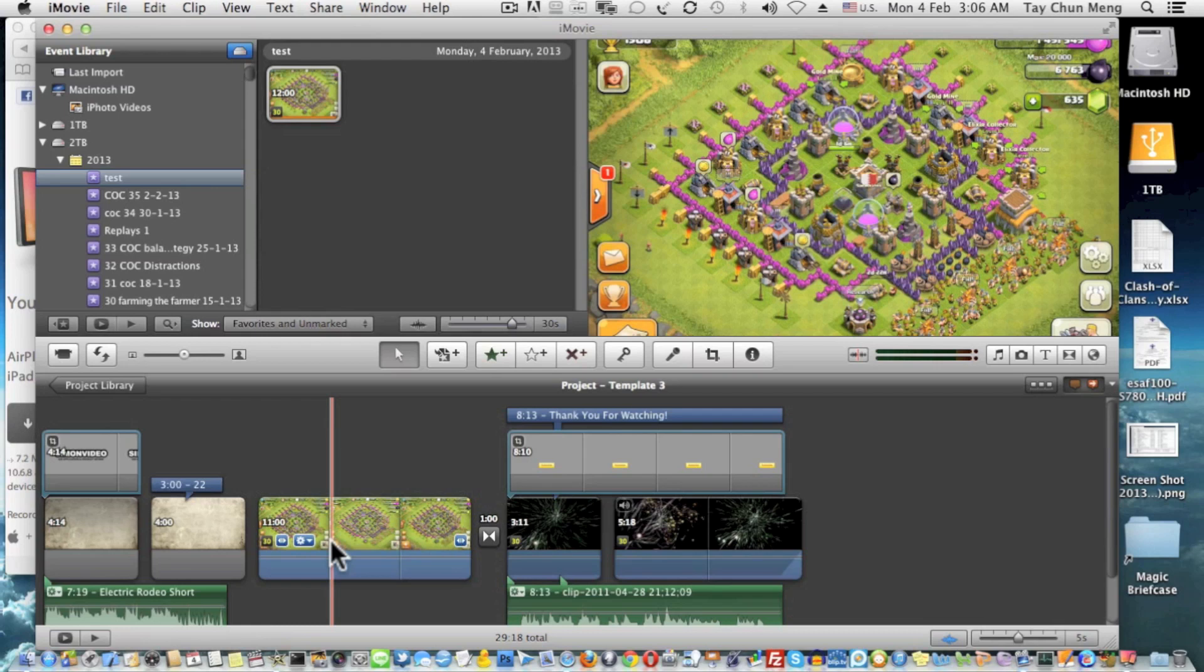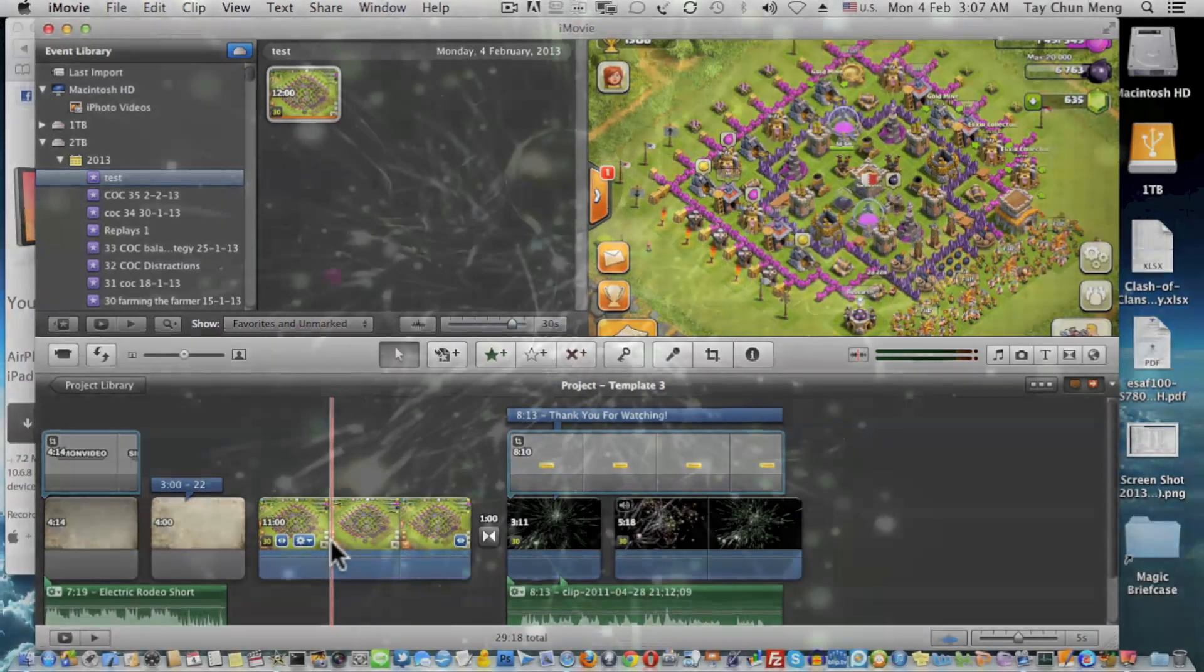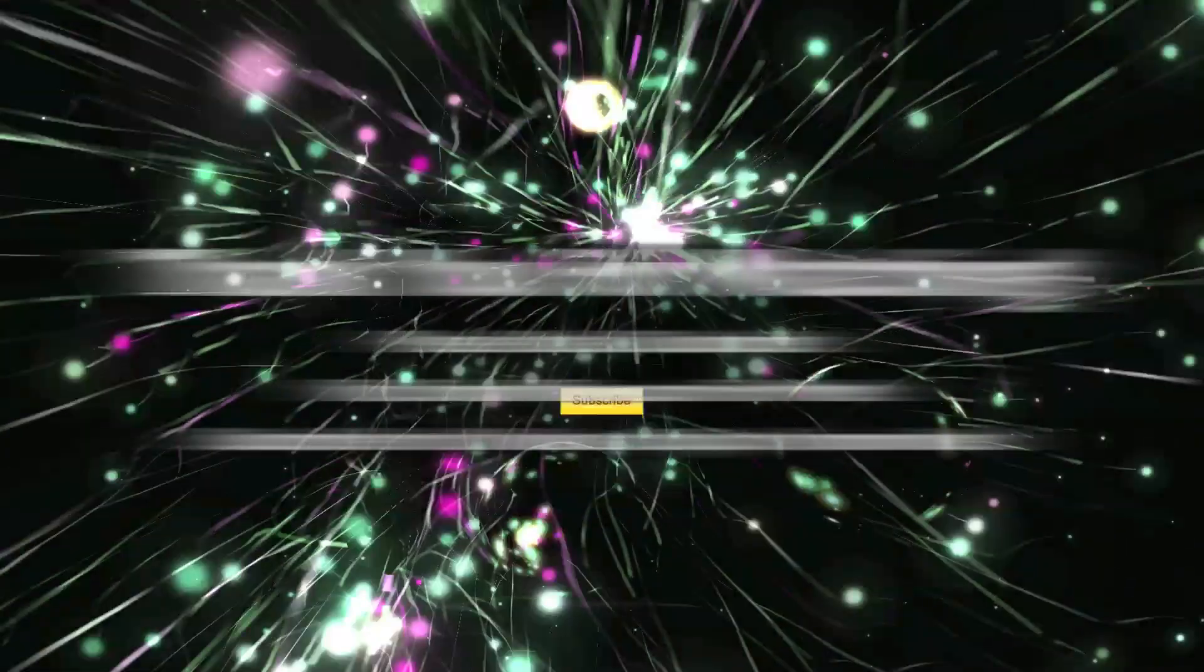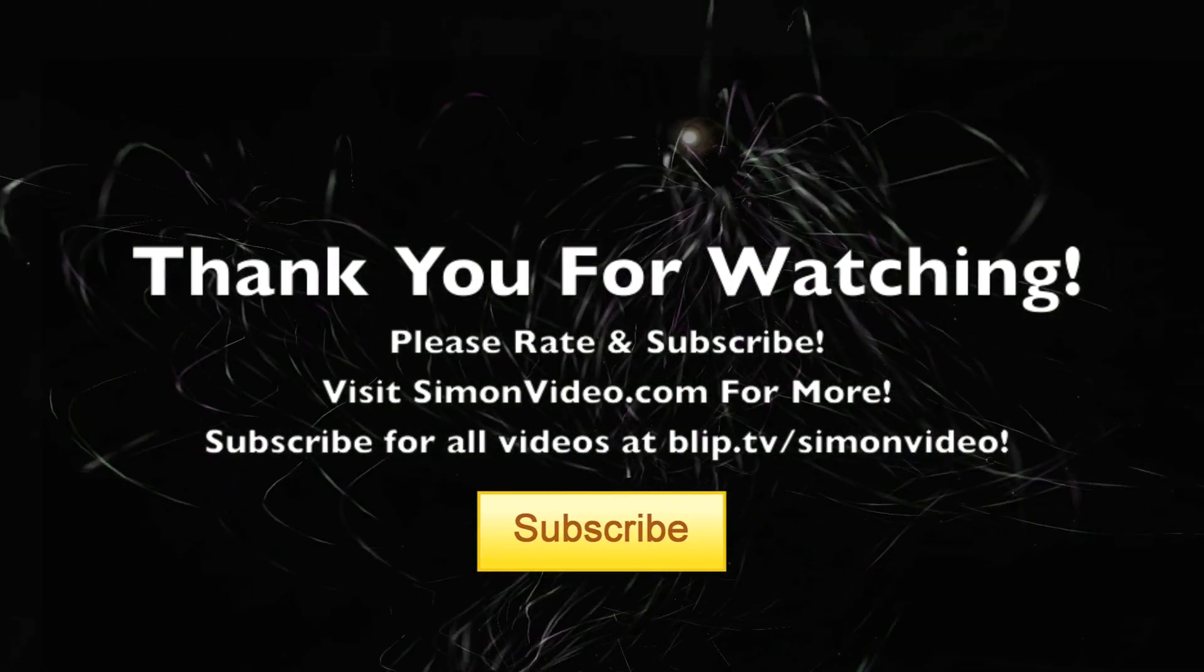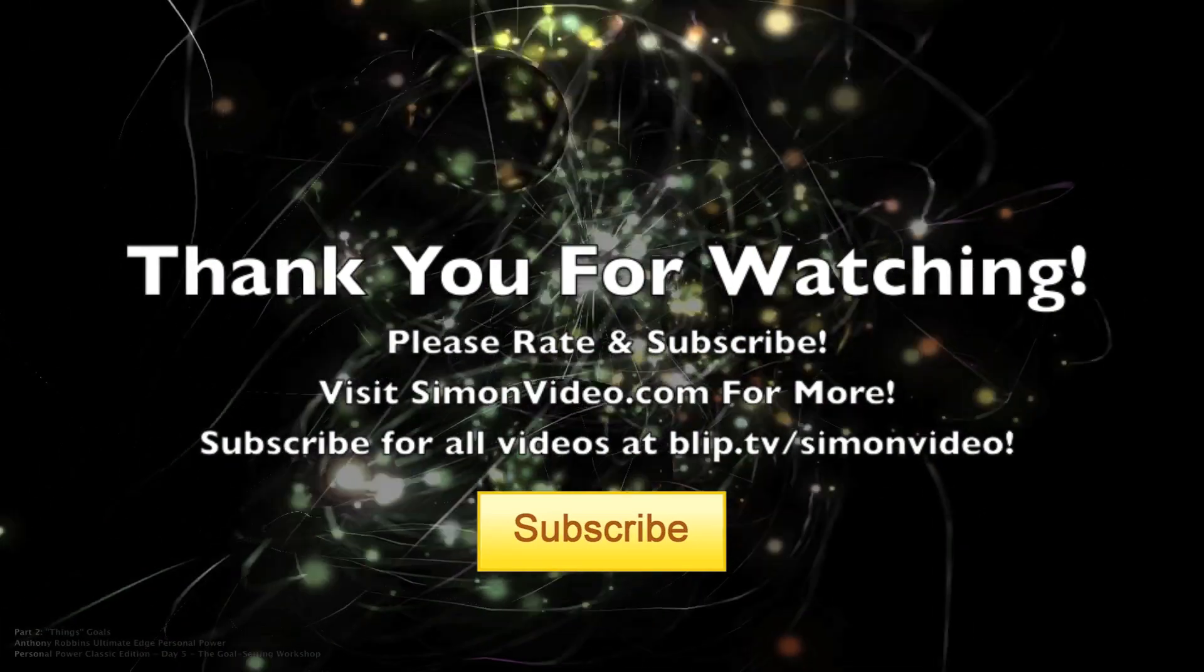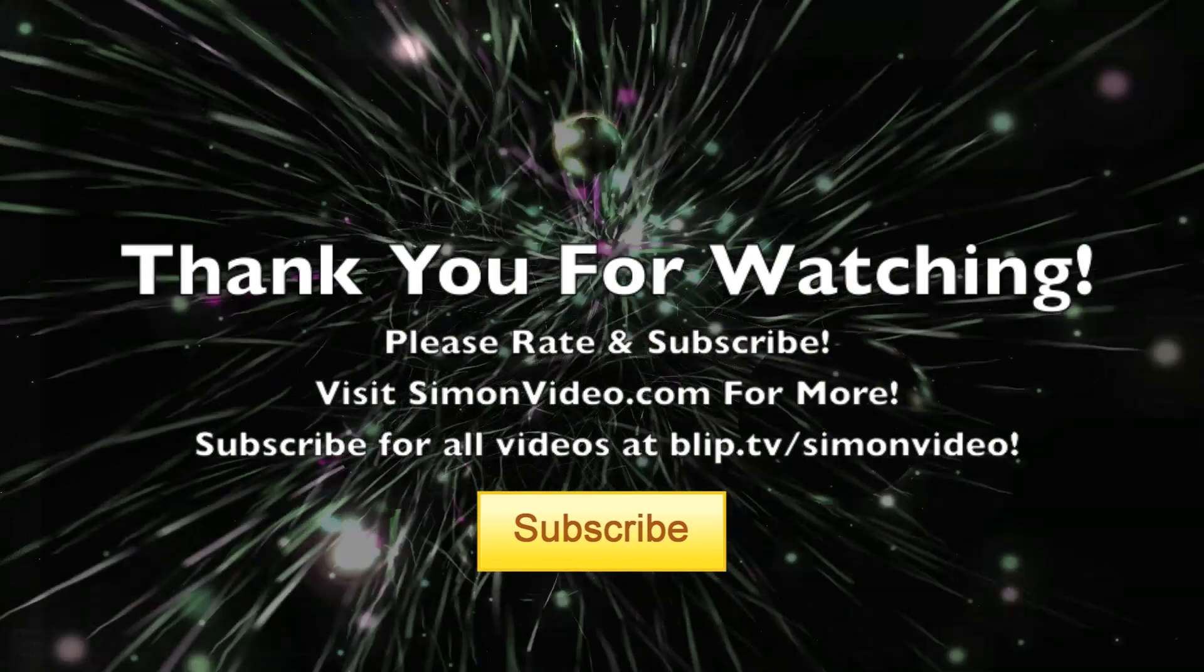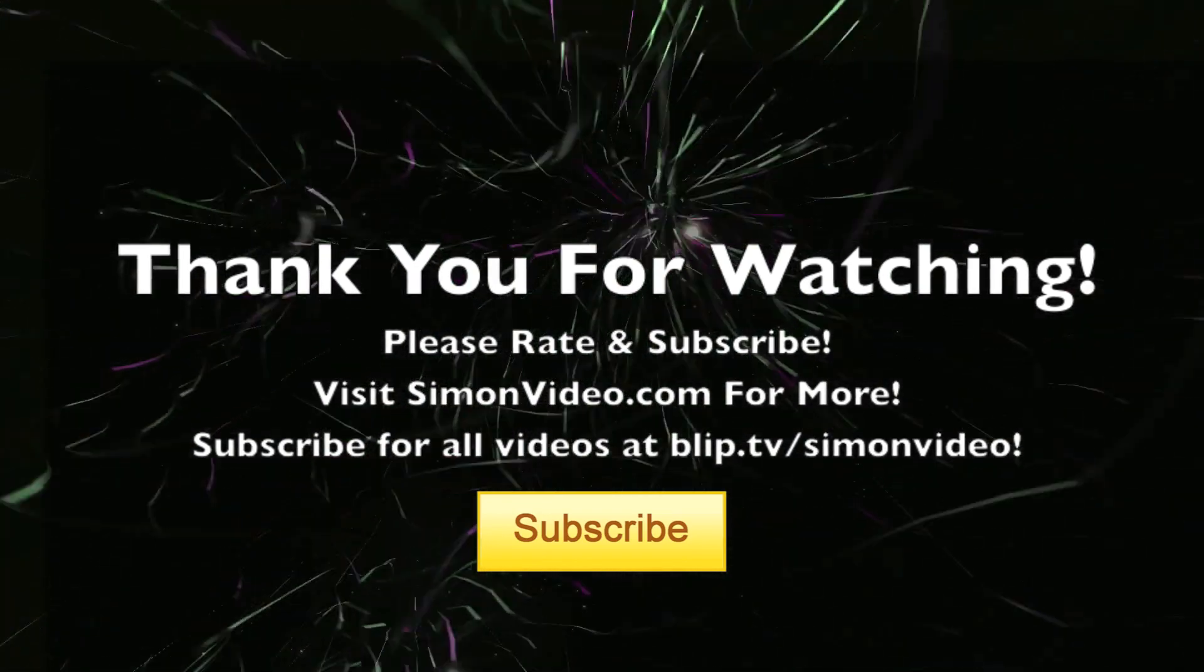That's it thank you very much for watching Simon's video, have a nice day see ya bye bye. To support this podcast please visit simonvideo.com for more podcasts and application reviews thank you very much.